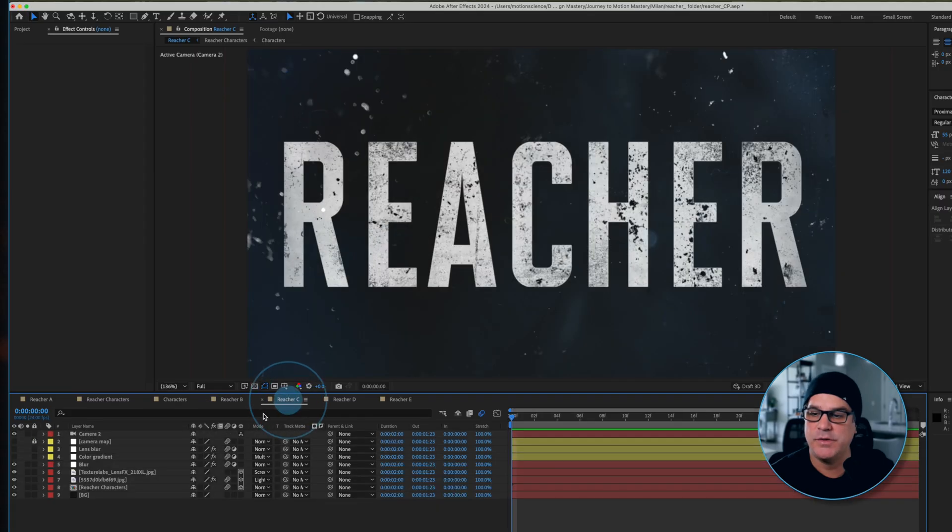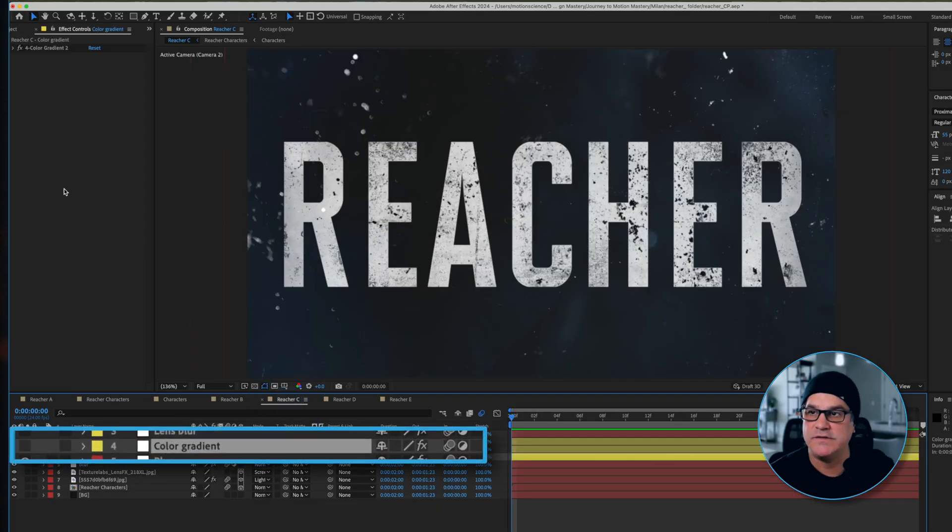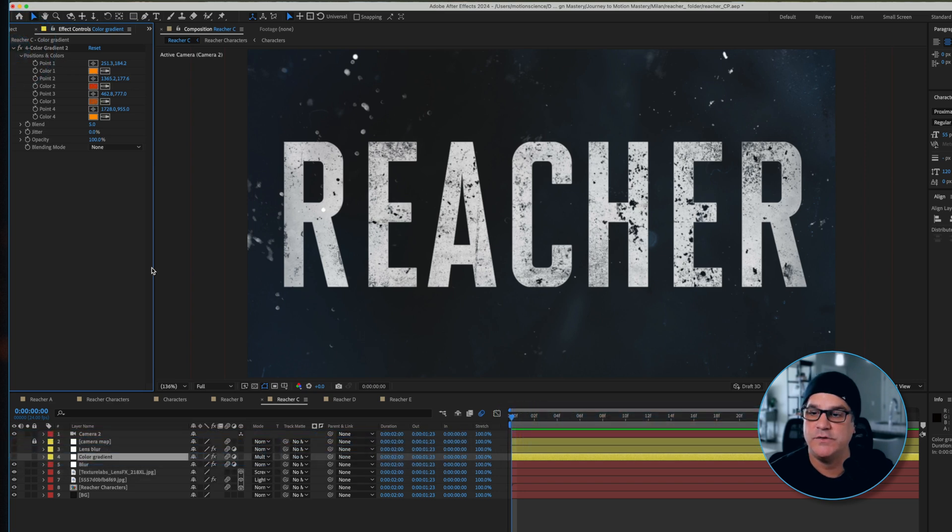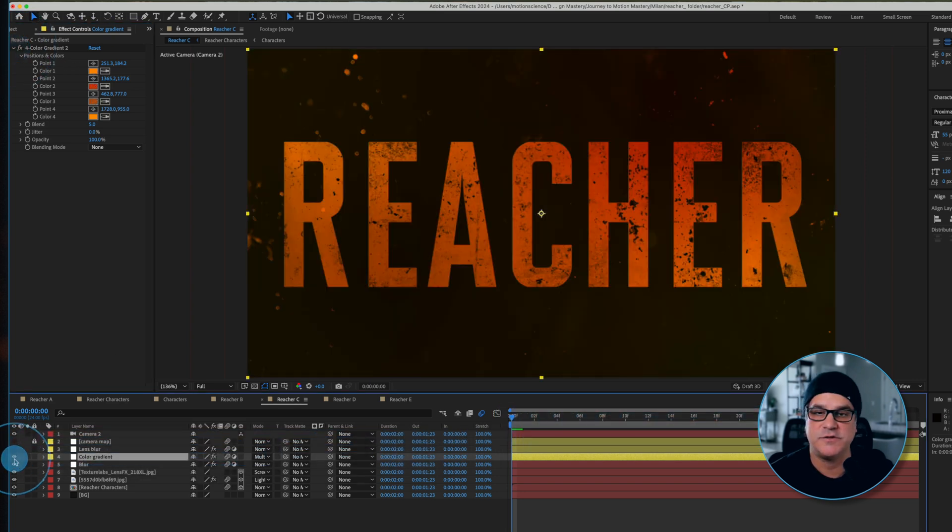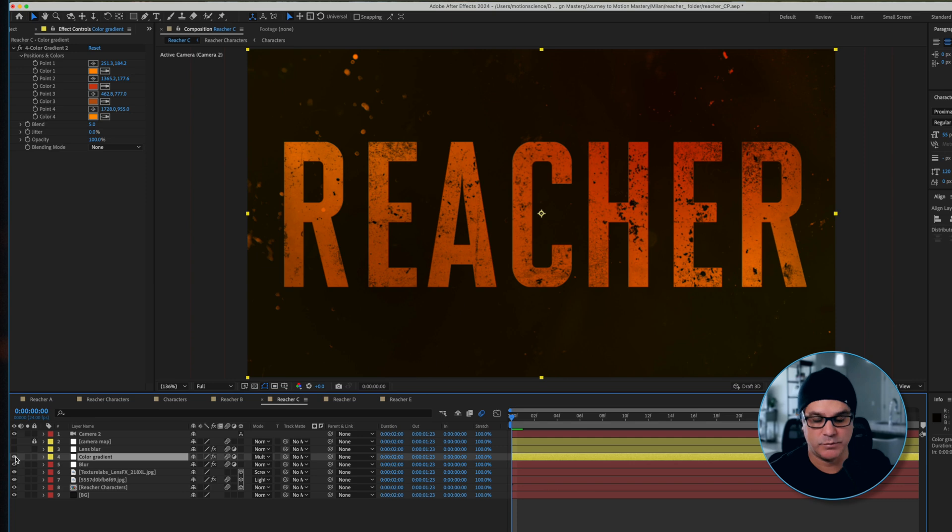Moving on to the next comp we've got our color gradient. Now what we're using here is a four color gradient with some orange and red values and we'll go ahead and turn that on. That's an adjustment layer. That immediately takes us to that world of the fire, the orange and the reds and the blacks.